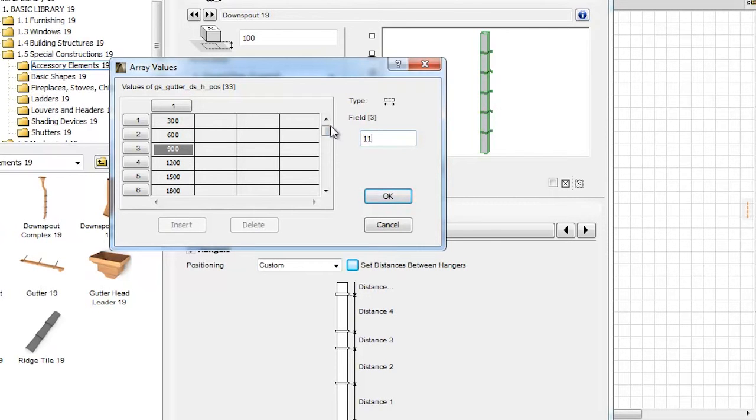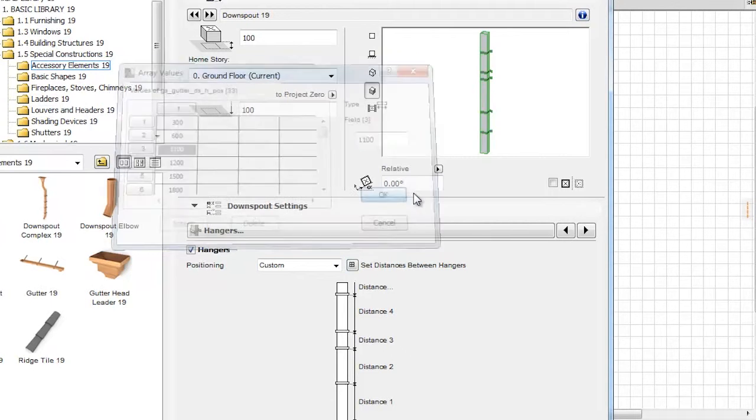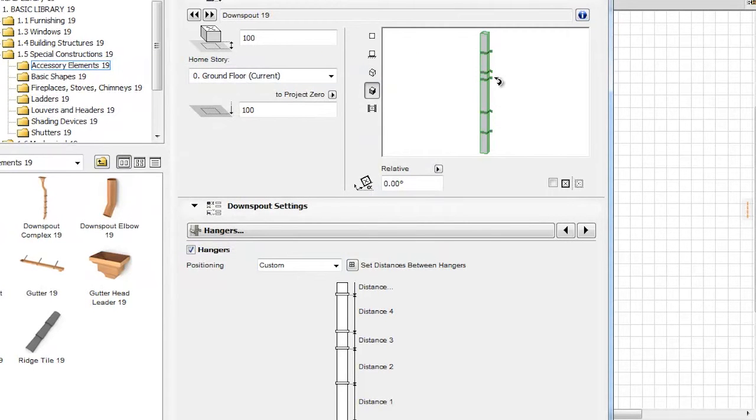In this example, let's type 1100 mm for the third field. The results are instantly visible in the preview window.